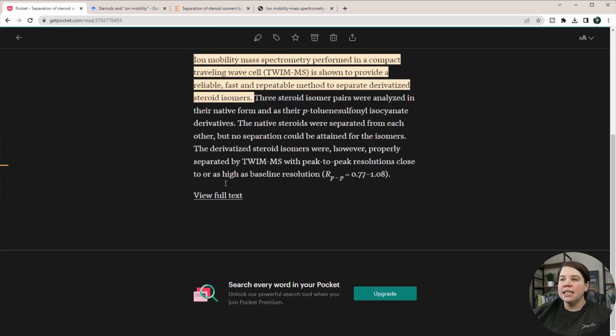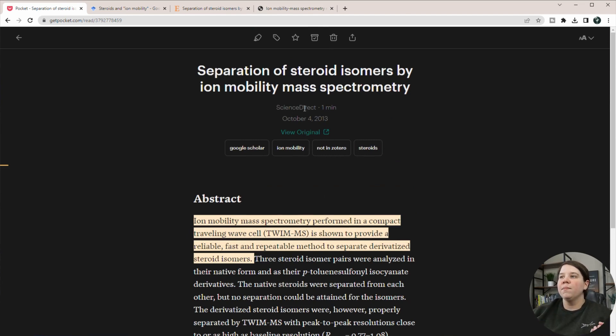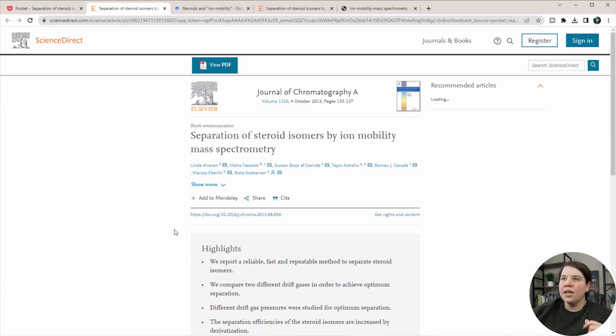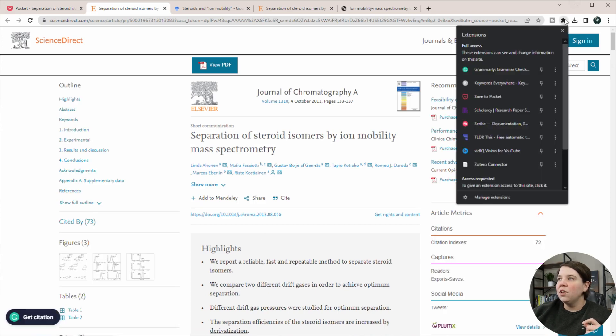Obviously, this isn't pulling in the full text because I didn't give it the full text document. But if I'm ready to move it into Zotero, I can always go view my original.